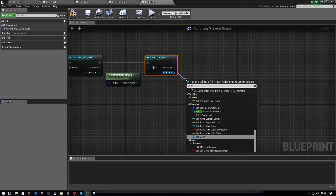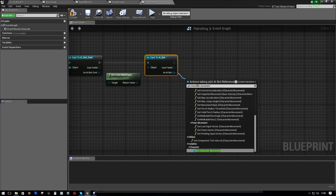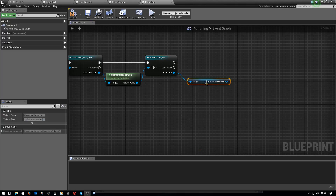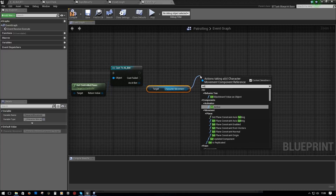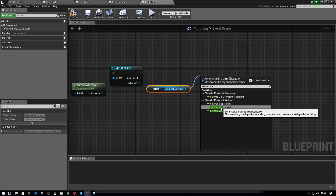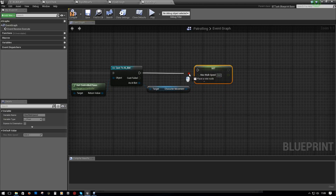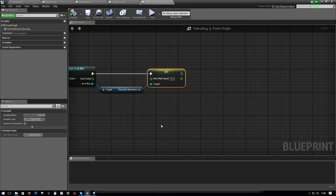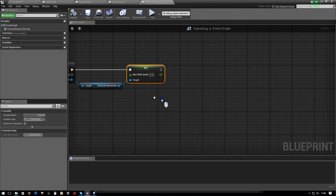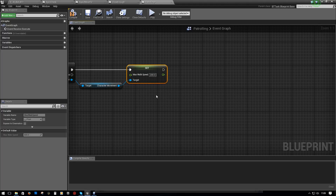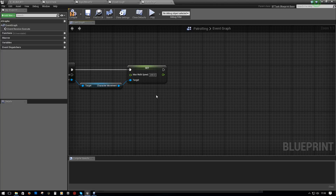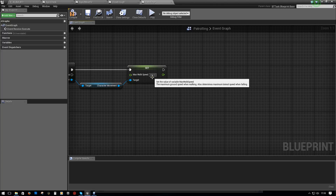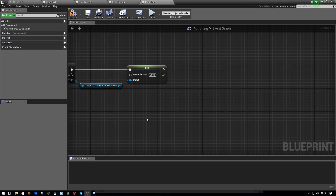Off of that we need to drag out Get Character Movement - I'd recommend typing that all out, it's normally at the bottom of the list. Then drag off of that node and go to Set Max Walk Speed. We're not worried about anything else right now, just the walking. We're going to set this to 200. Remember we set the run speed to 400 when we were creating the bot - this is going to take that 400 and make it 200 while he's in patrol.